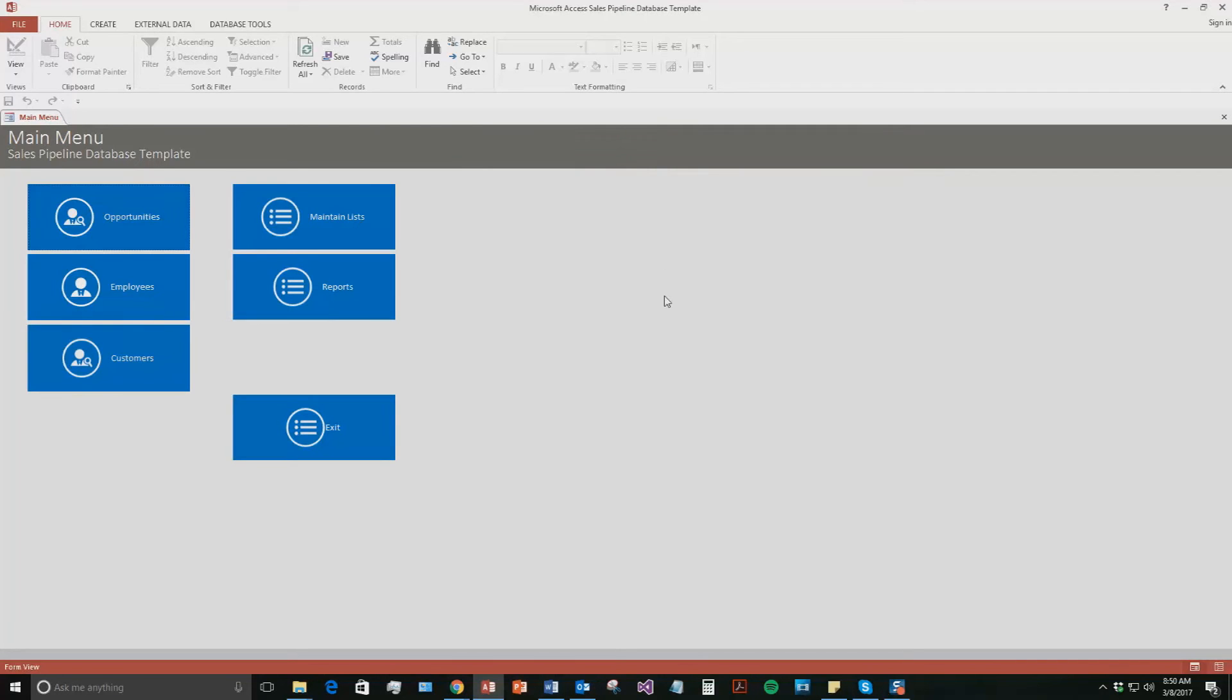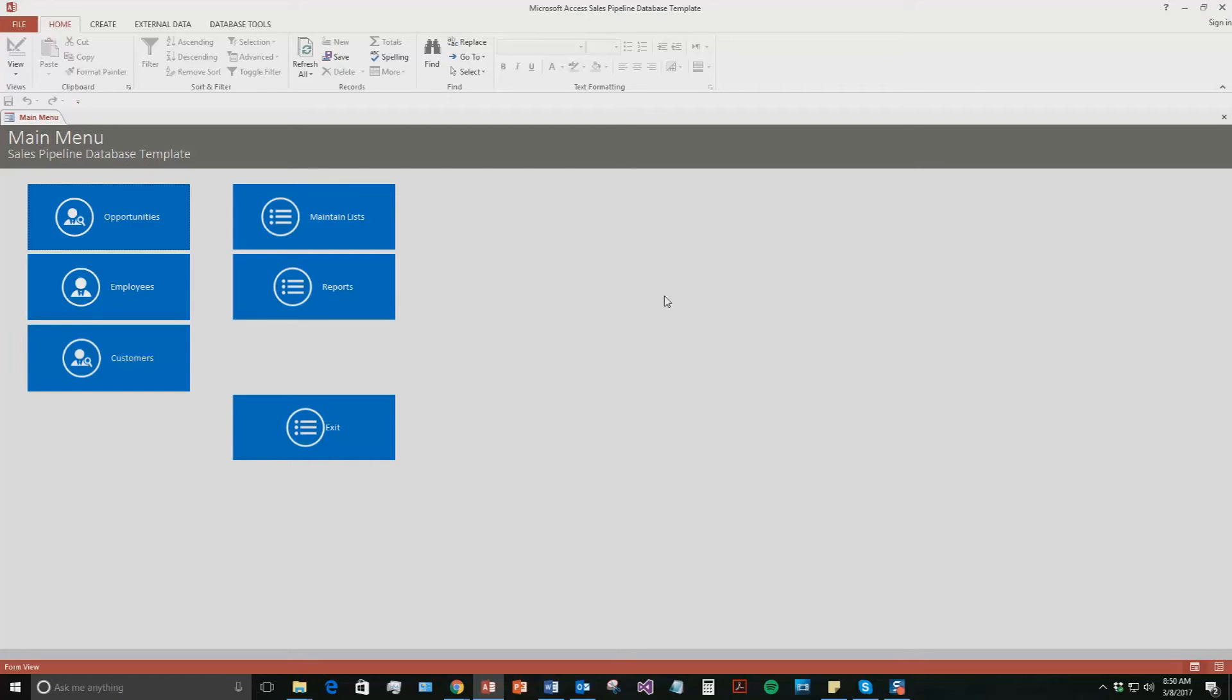So this is the Access Sales Pipeline database template. This is meant for a sales department or a sales company or an individual who wants to keep track of the potential sales pipeline and potential opportunities within the sales department. So you can keep track of employees, customers, and potential opportunities within this database.